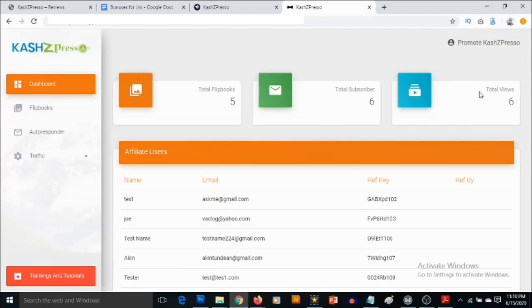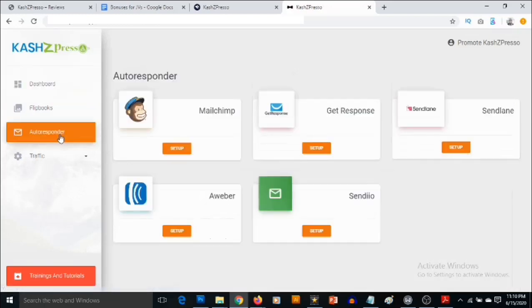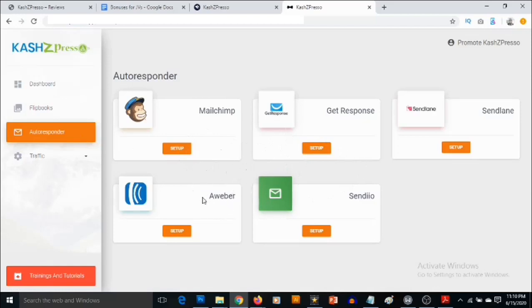So I'm in the dashboard of CashZed Preso right now. The first thing you want to do once you get your access is you want to go to autoresponder right here. You have options to actually select from. You can choose whichever one you are using out of the autoresponder here. You got Aweber, you got Sendlane, you got GetResponse and so on.